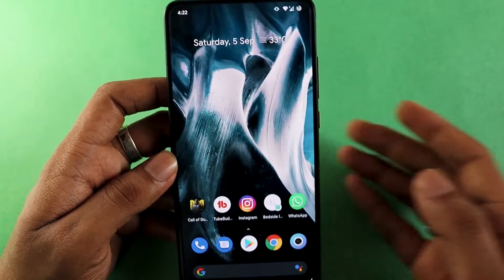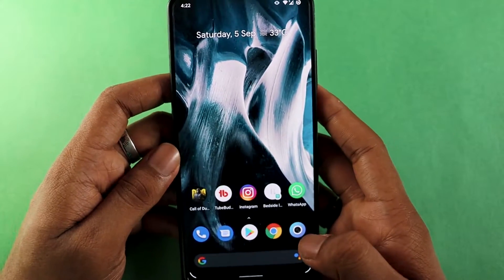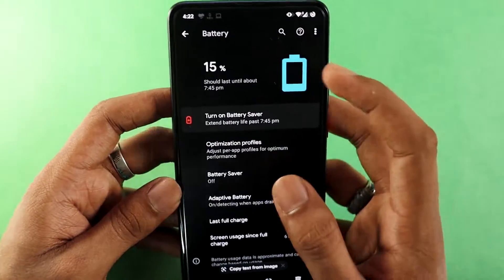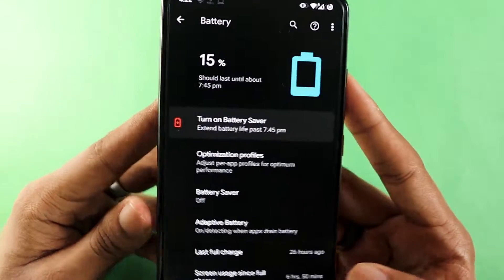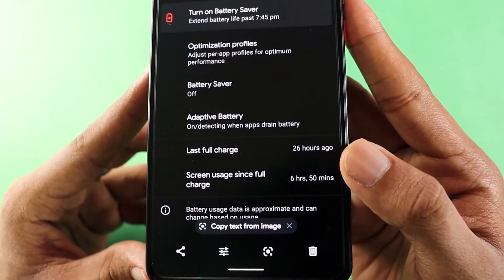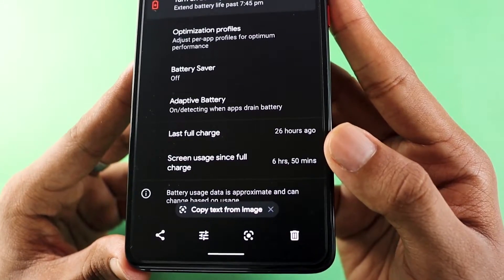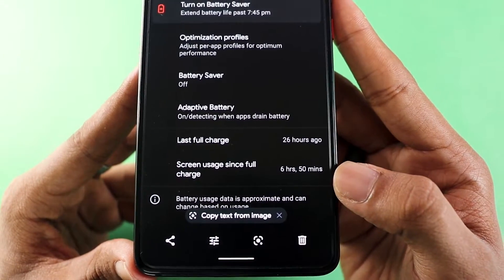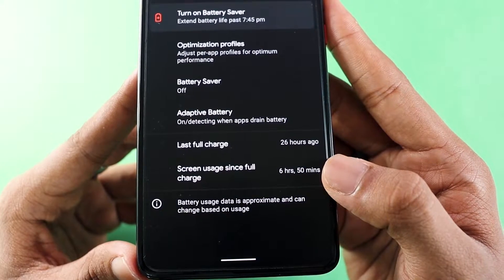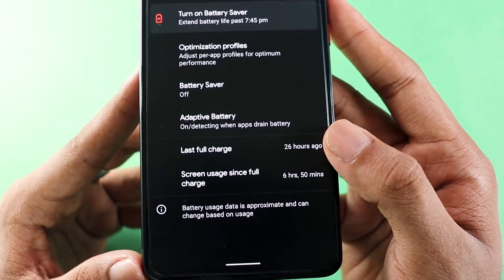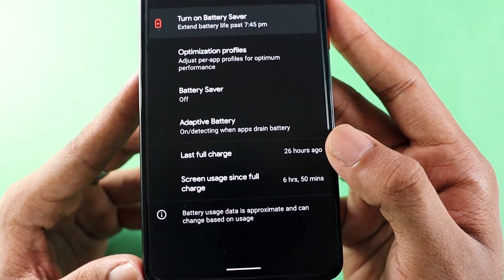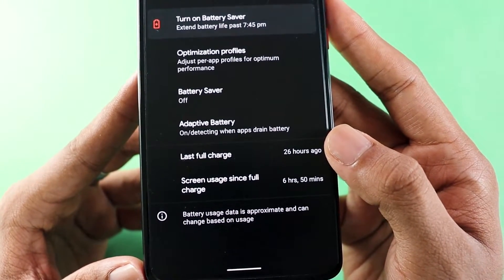For the battery test, I've taken a screenshot from last night. My battery was at 15%, last charging time was 26 hours, and screen usage was 6 hours and 15 minutes. The screen-on time is slightly less than Evolution X, but the total time the phone can last is pretty much the same as Evolution X.